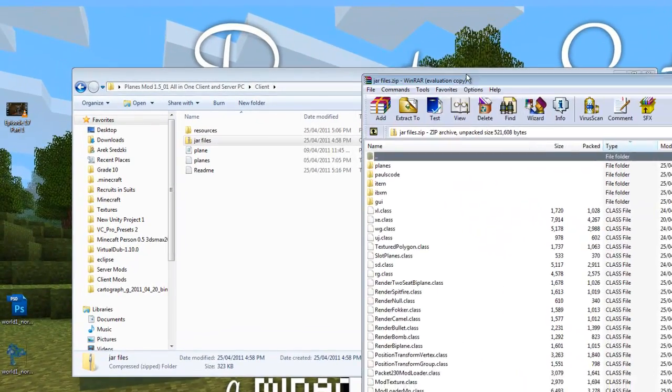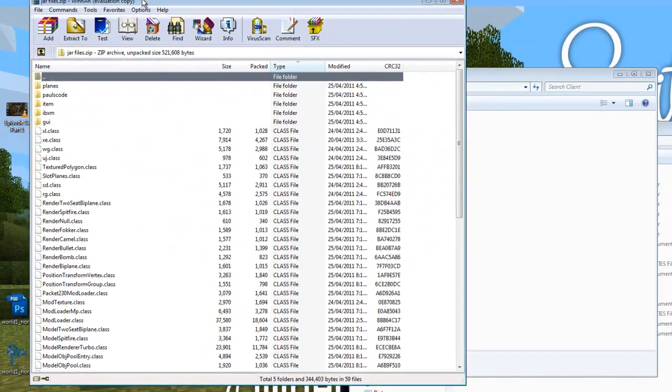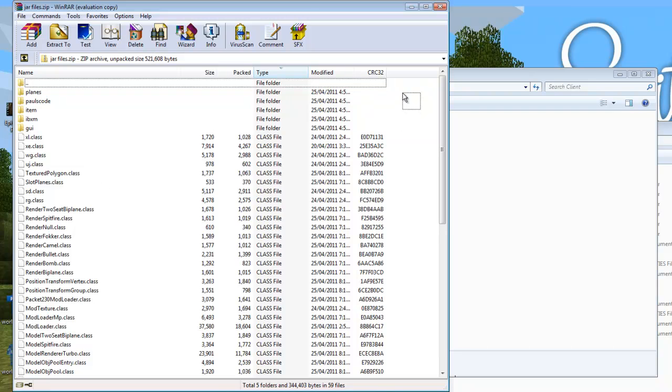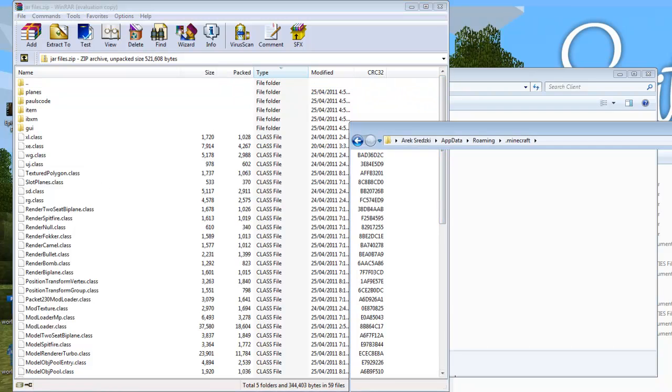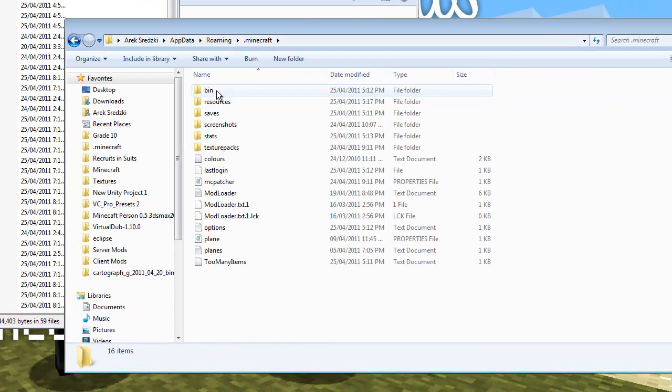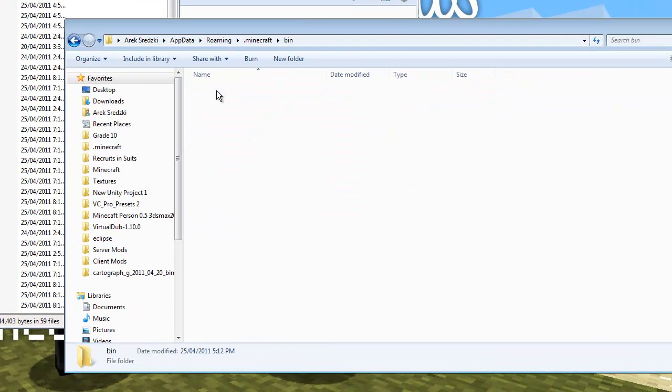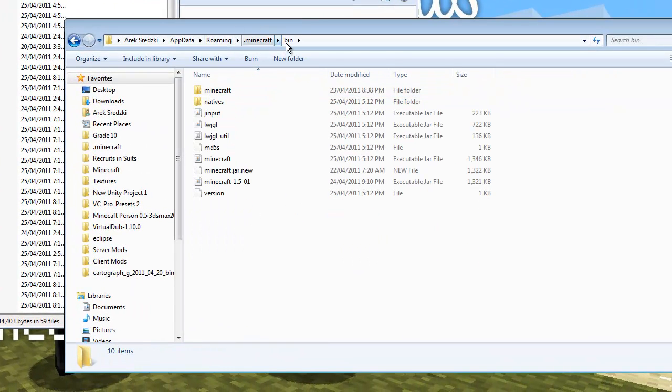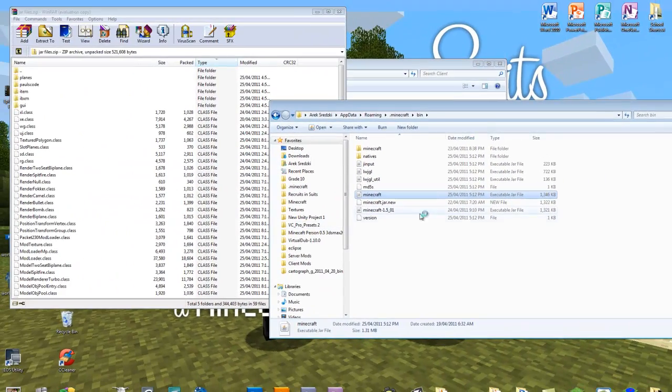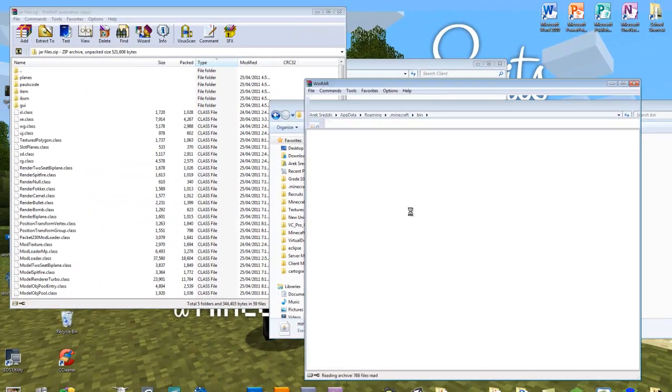And there's all the files that the mod has and all the other dependent mods. And then go into your bin folder and then right click the minecraft.jar and open that with WinRAR as well.